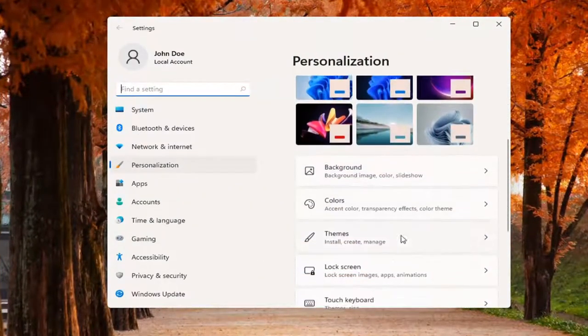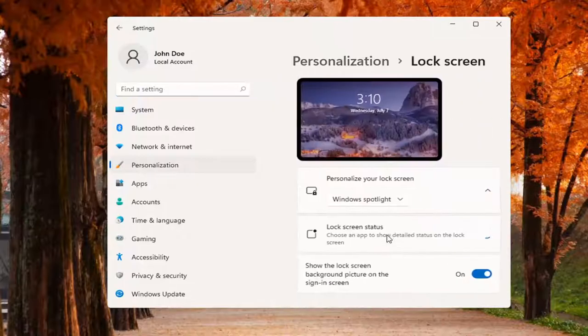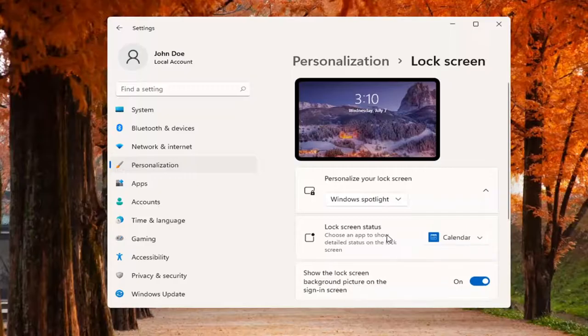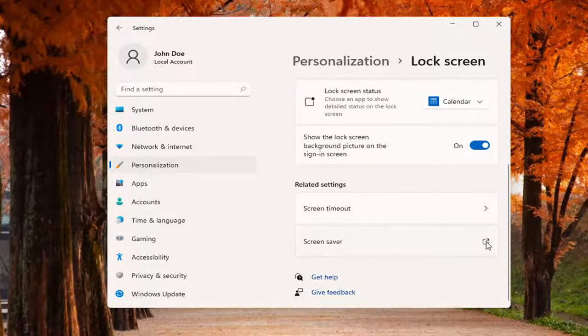And you want to scroll down and select Lock Screen. Go ahead and left-click on that. Then you want to scroll down and underneath Related Settings, select Screen Saver.